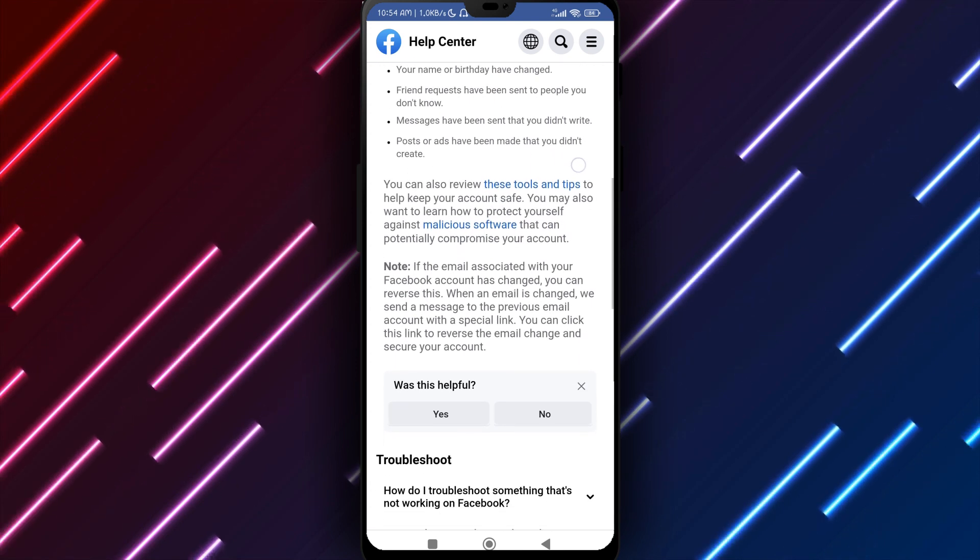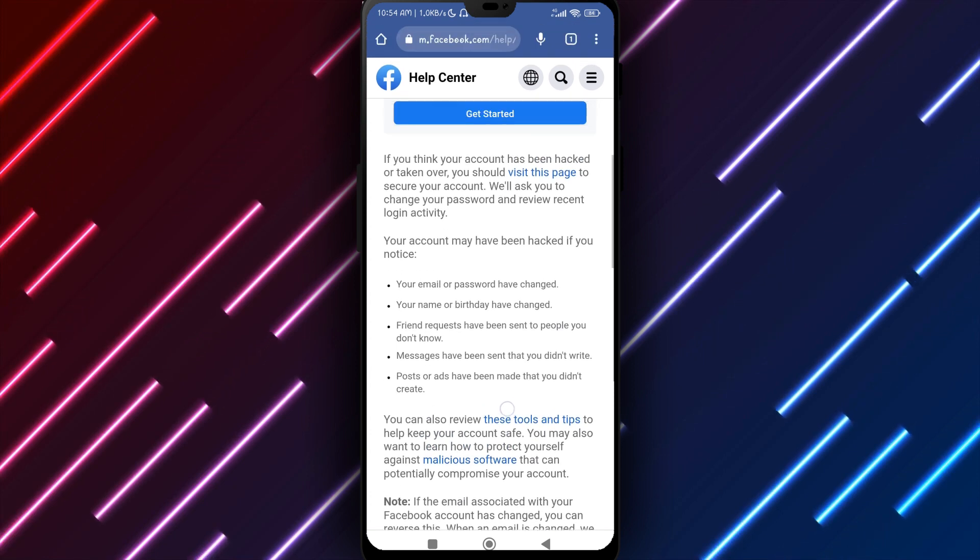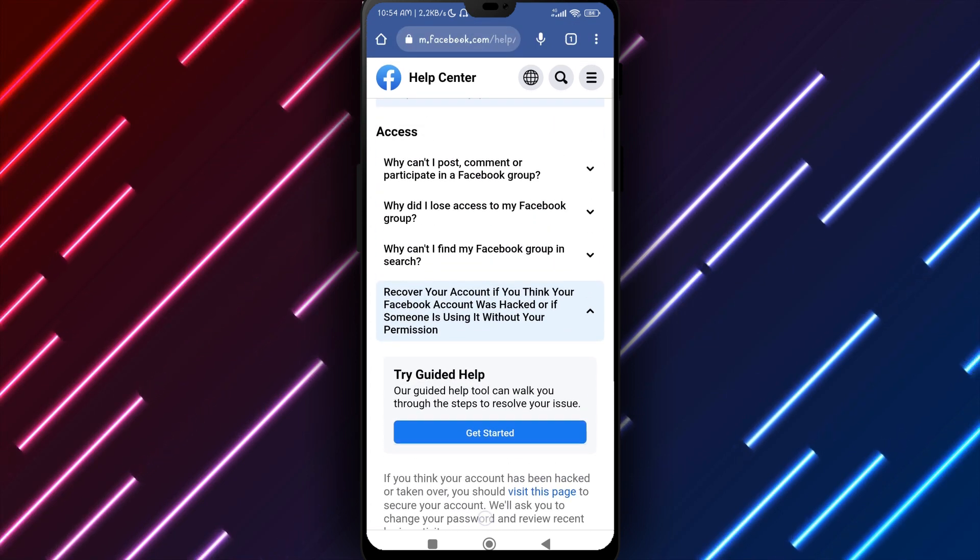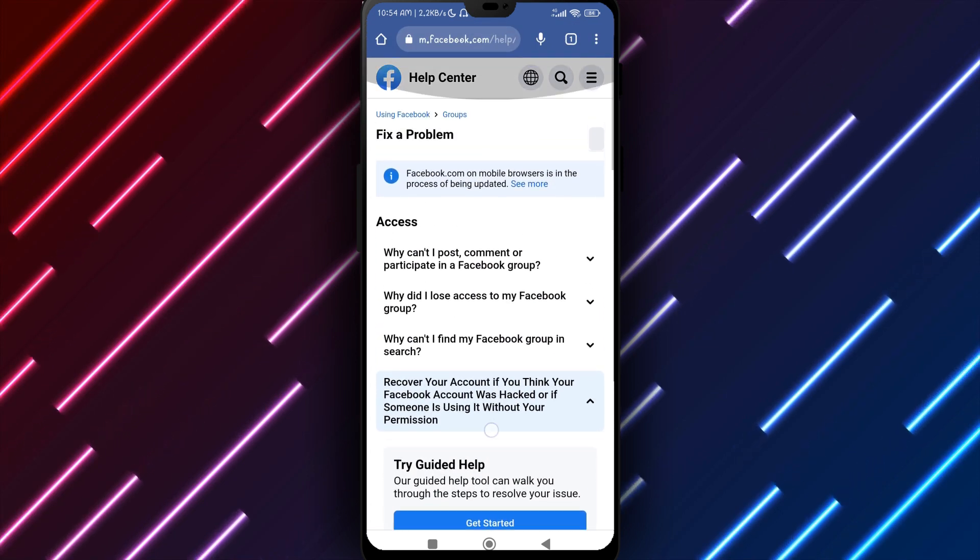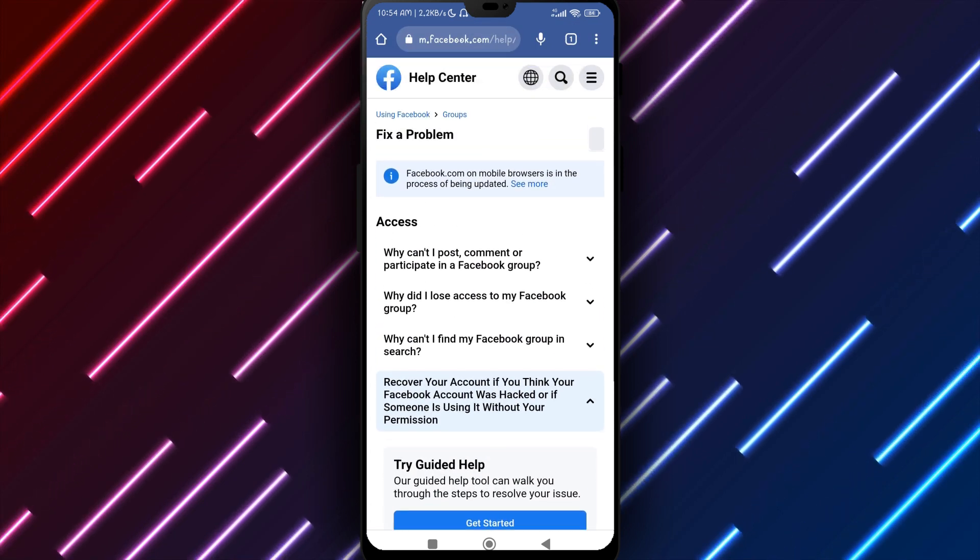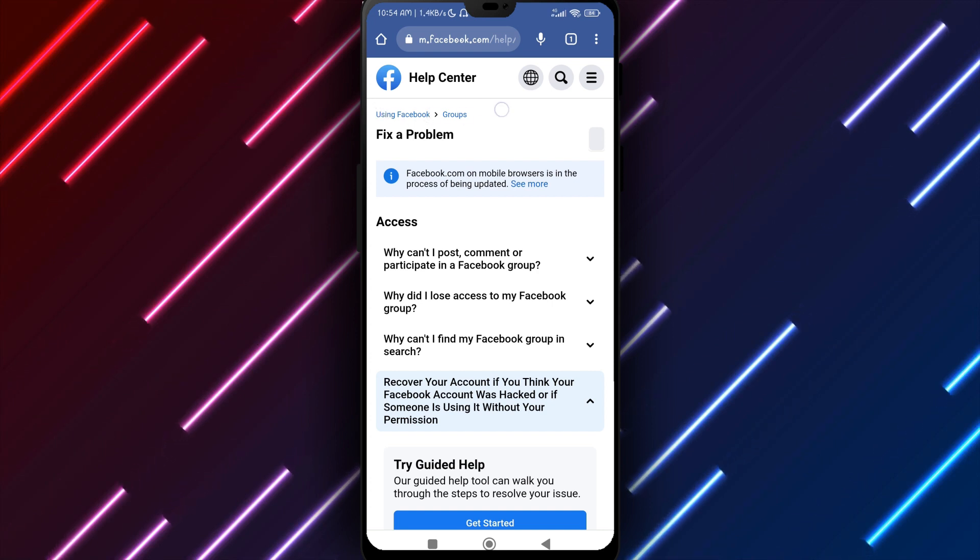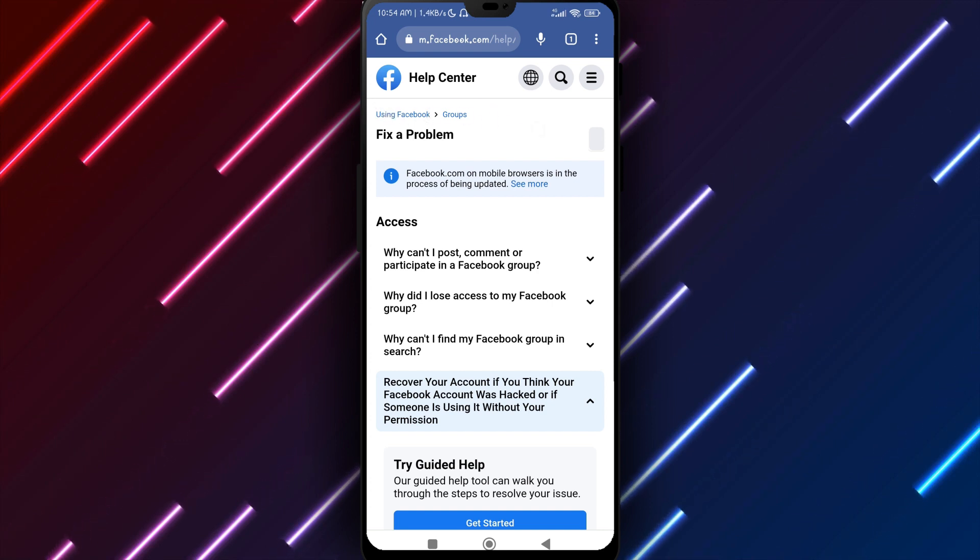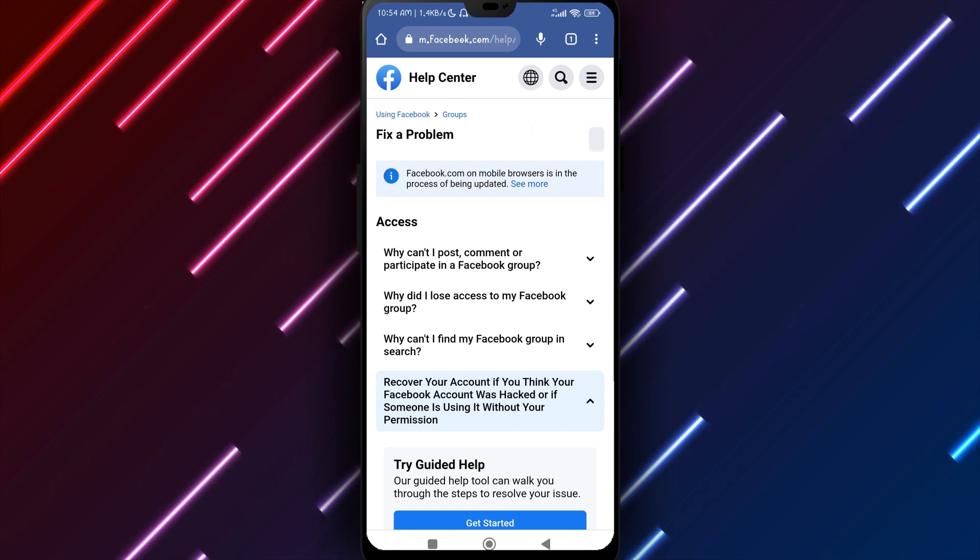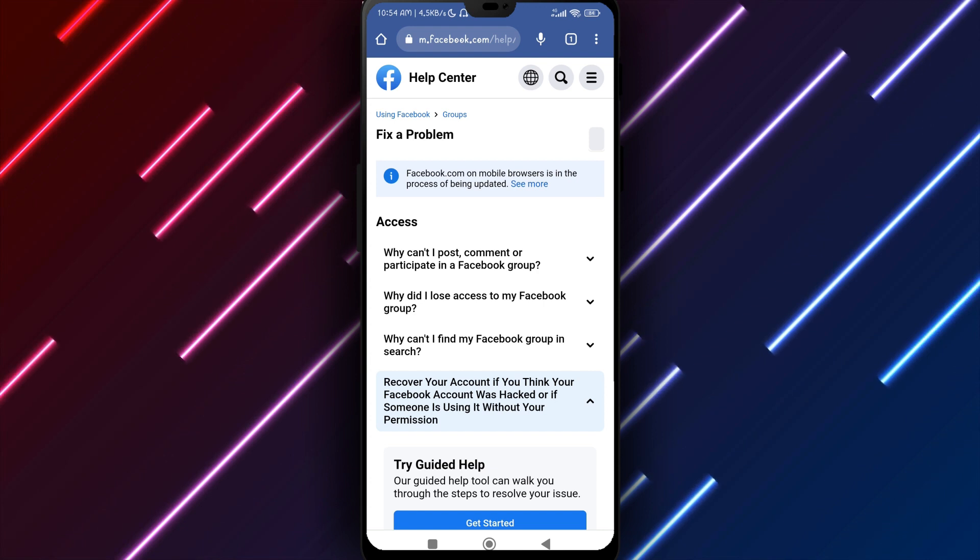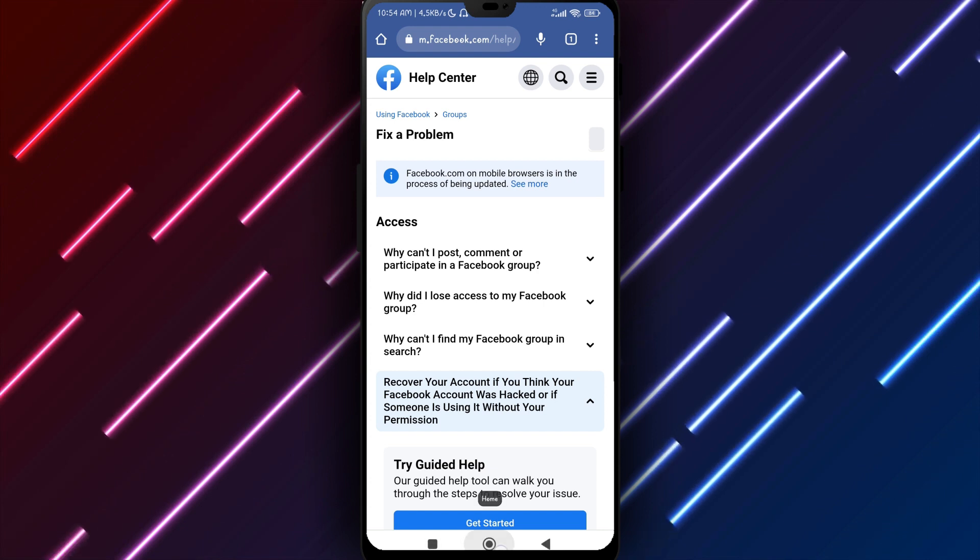With patience and persistence, there are opportunities for recovering groups thought gone for good from Facebook on Android. Do not give up hope too swiftly, as mistakes do happen and policies are sometimes misinterpreted resulting in improper terminations.